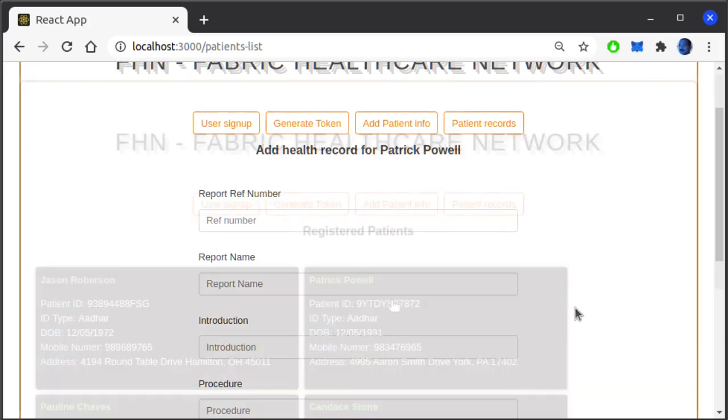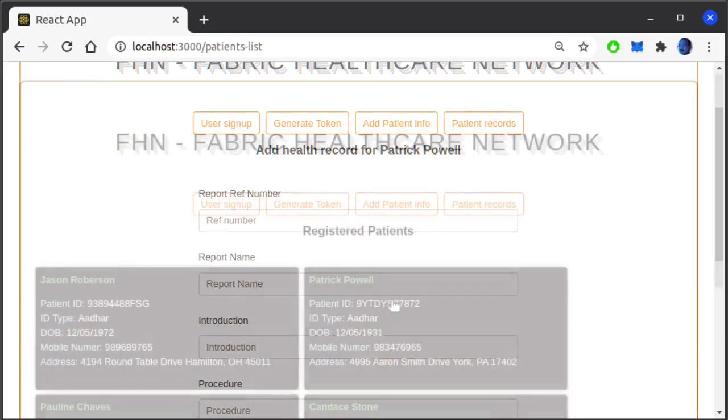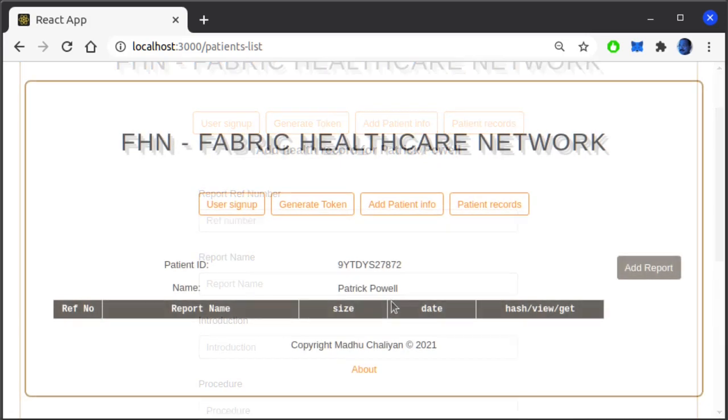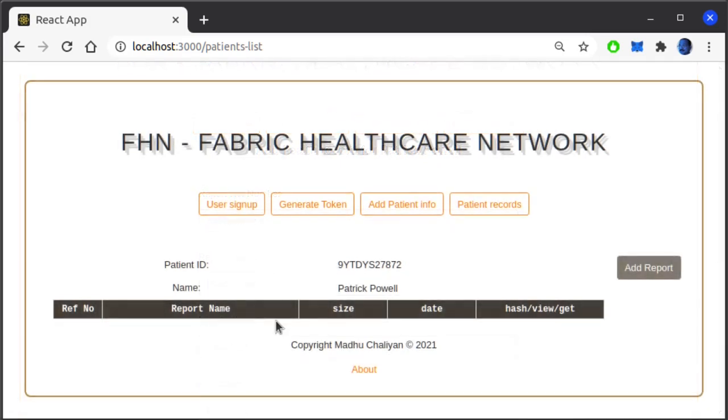Here I am treating these health records and file attachments as private data and hence we can set policies to enforce access rights to these data for the organizations. Whichever organizations have access to a particular set of data in blockchain can only view the records. And finally, let's add a patient record to the blockchain.